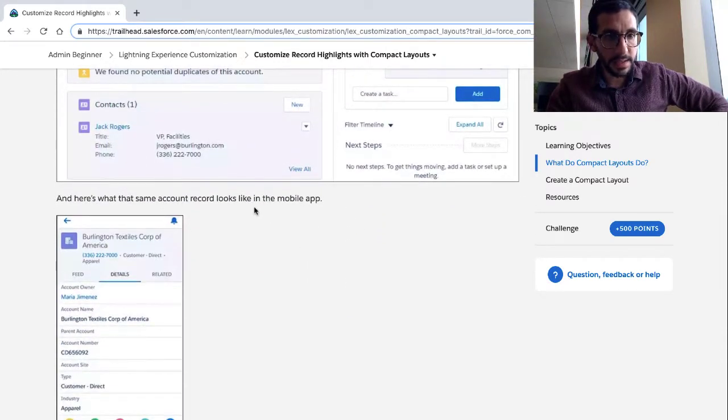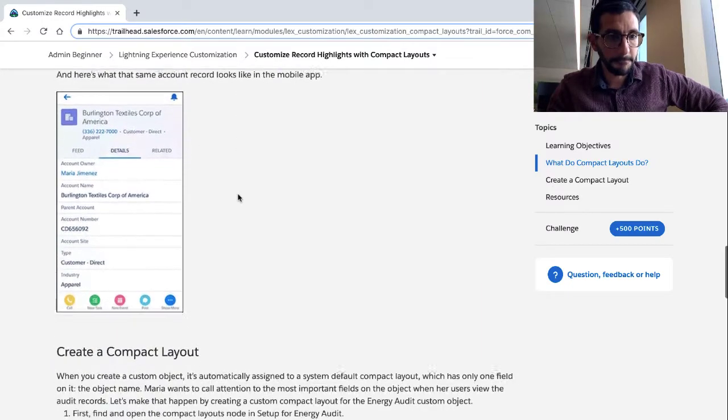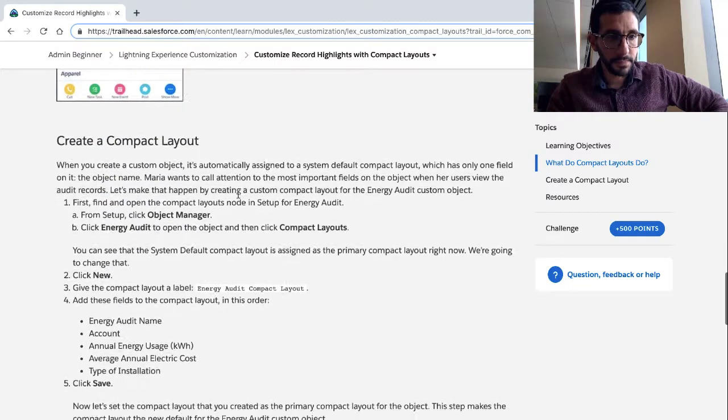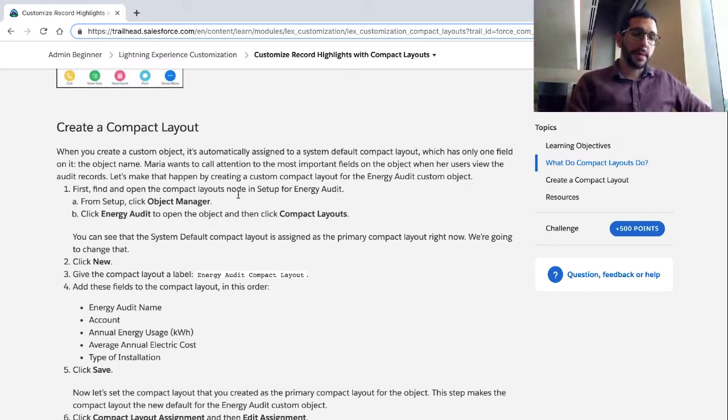And here's what the same account record looks like in the mobile app.